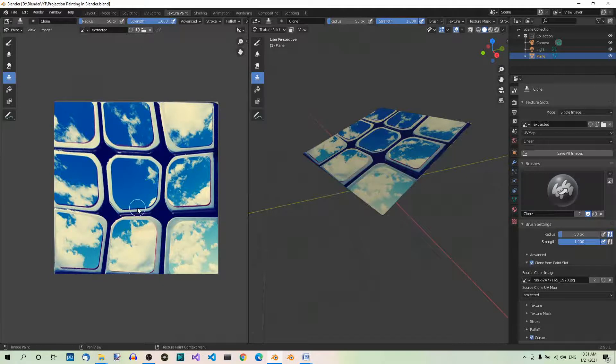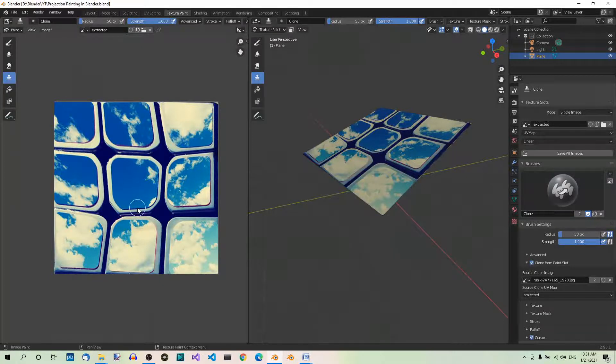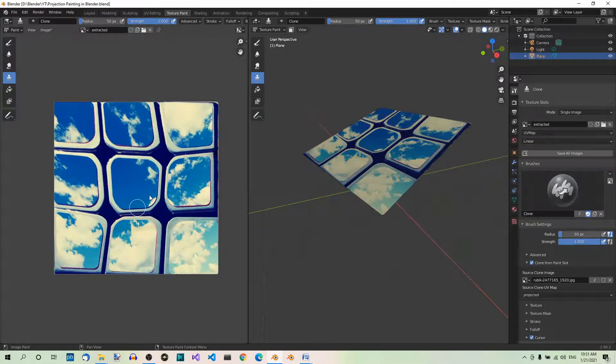But you will notice that the target image is distorted. This is because it has too little geometry. Let's add some geometry to get rid of the distortion.